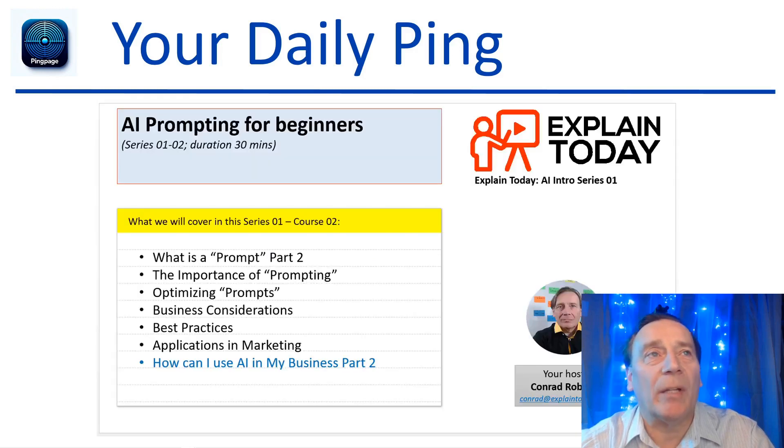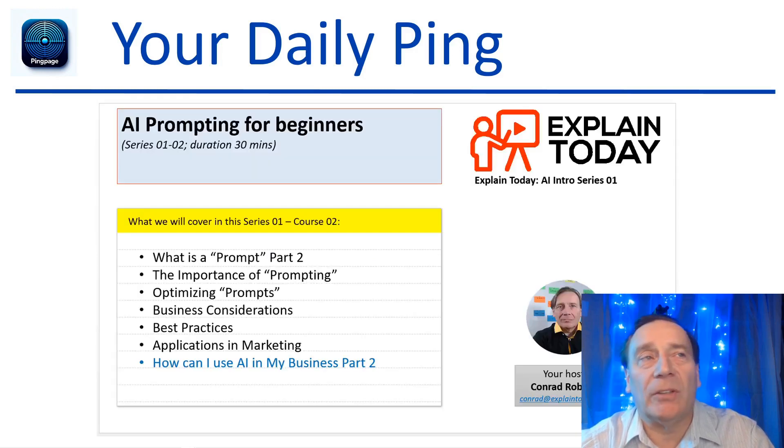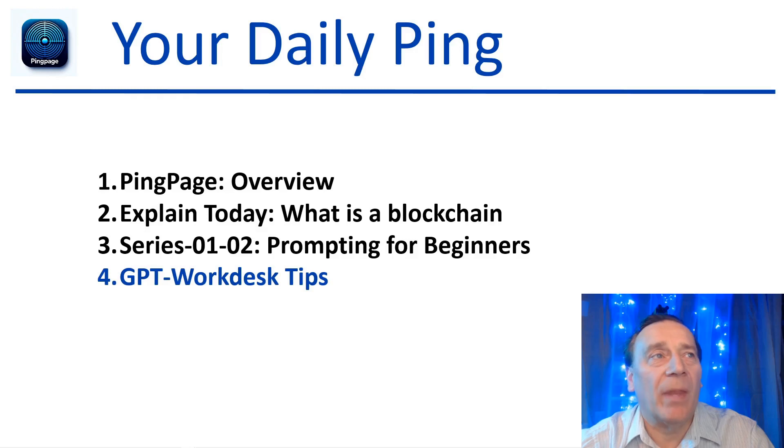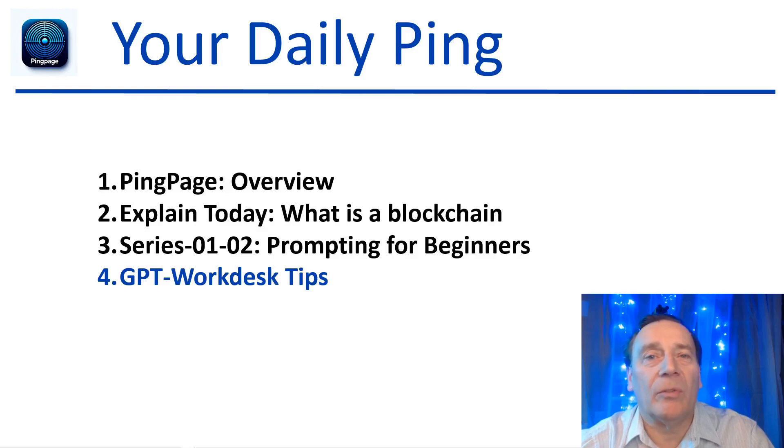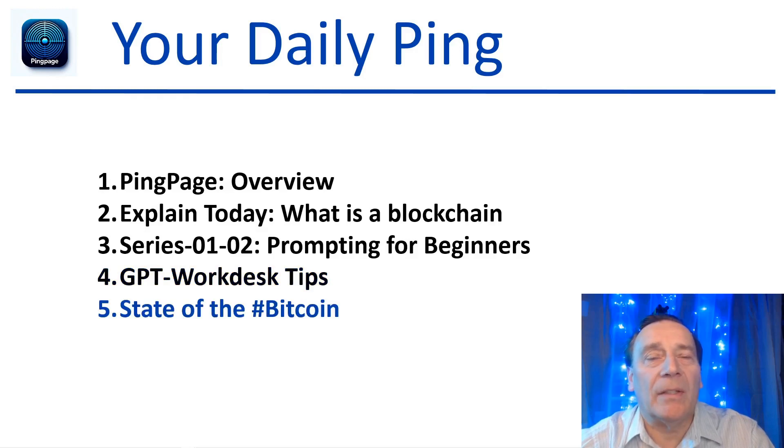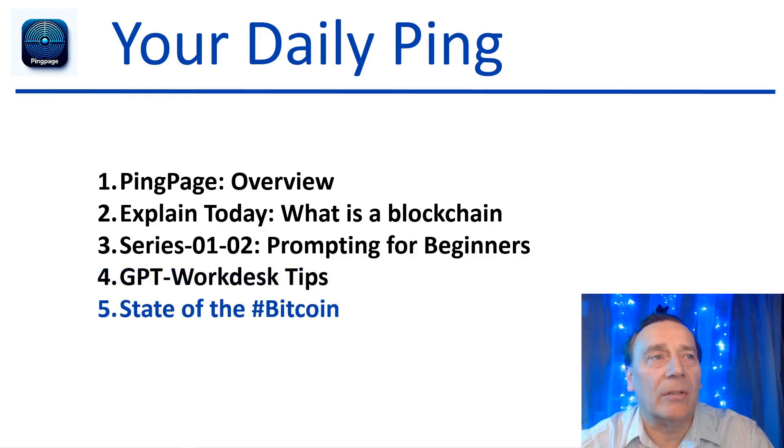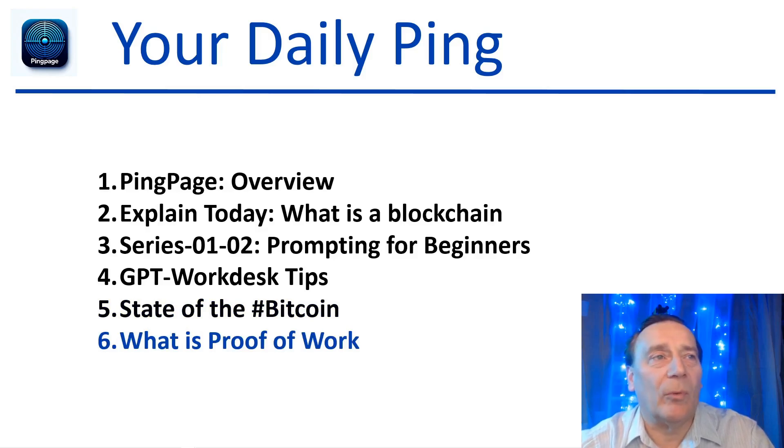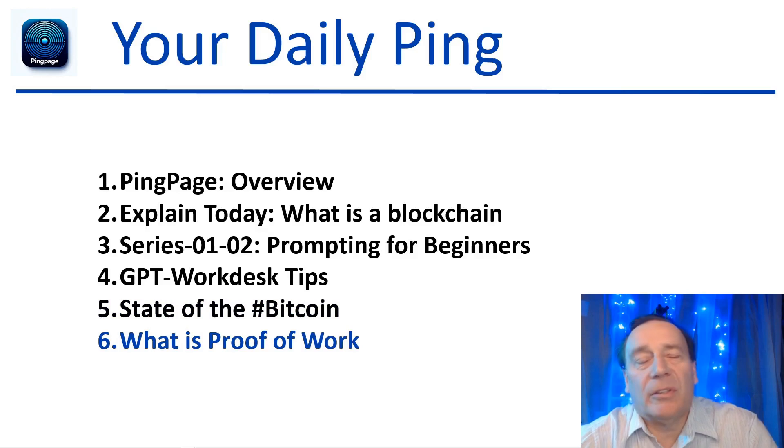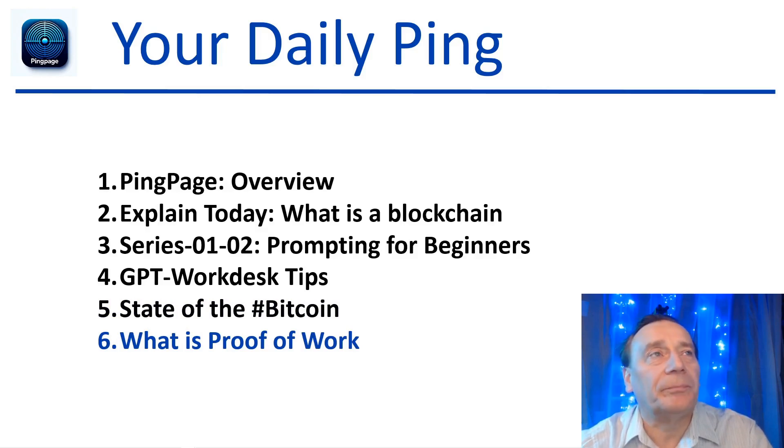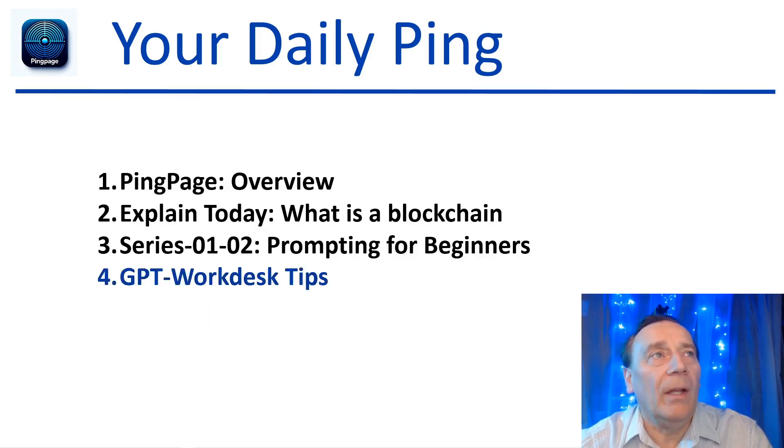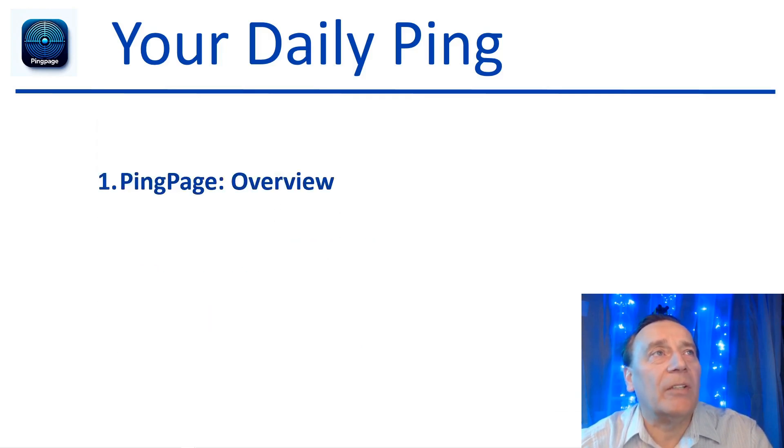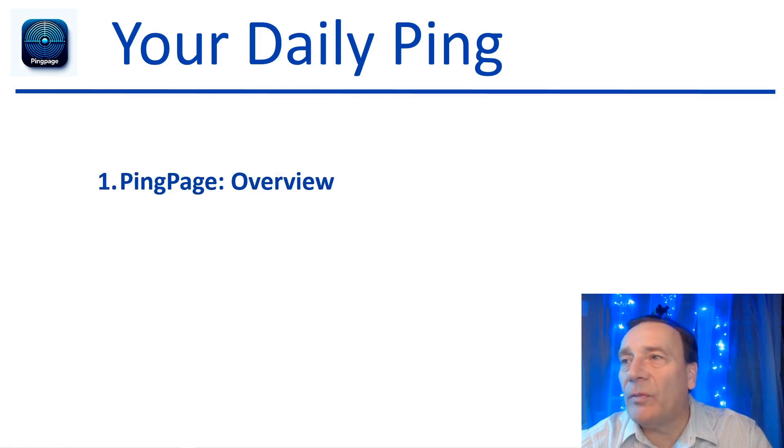Prompting for beginners - we are pointing the attention to one of our first series, second course, where we explain all about prompting. We will give you one of our own GPT-Workdesk program tips, the state of the Bitcoin we will quickly mention, and then we will complete it with what is proof of work, just very briefly.